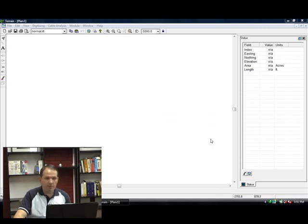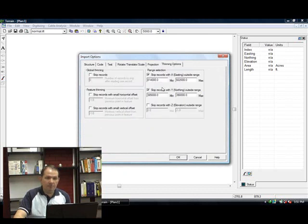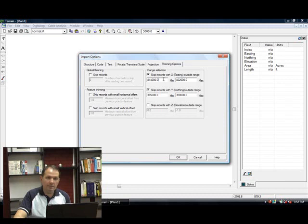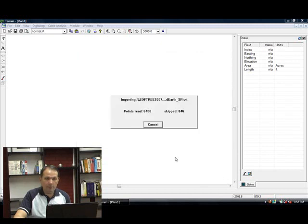Let's import the file. I have set up some thinning options. You can set some global thinning options in our import options dialog box, as well as some thinning by range like I have here. So I'm just going to look at part of the data set, not the full data set. I've set up a range as you can see here. Let's import the data. This should take about 30 seconds.